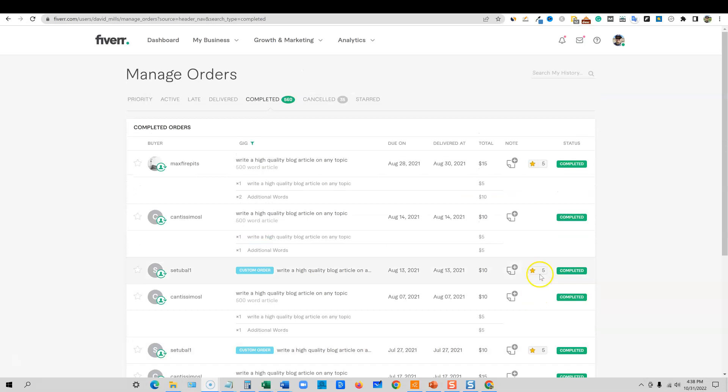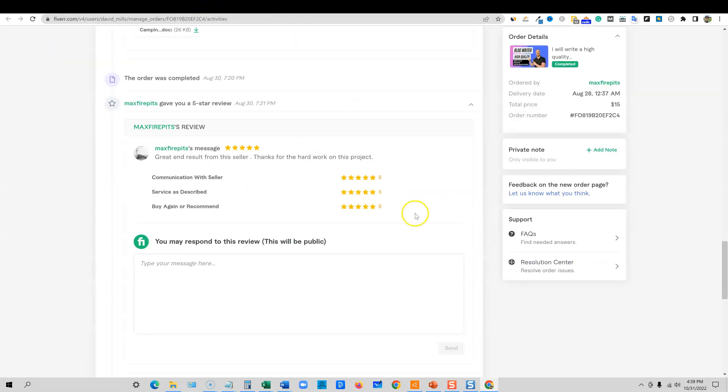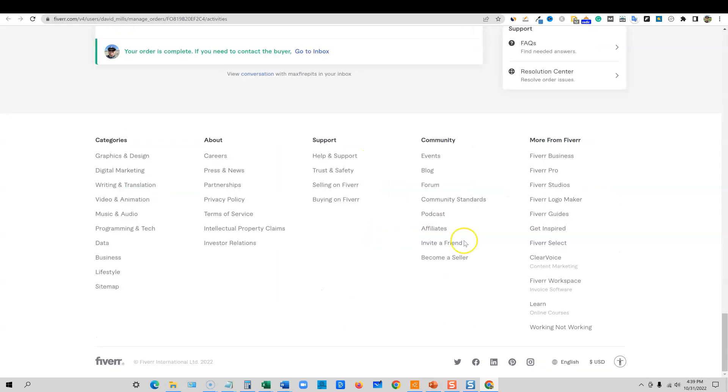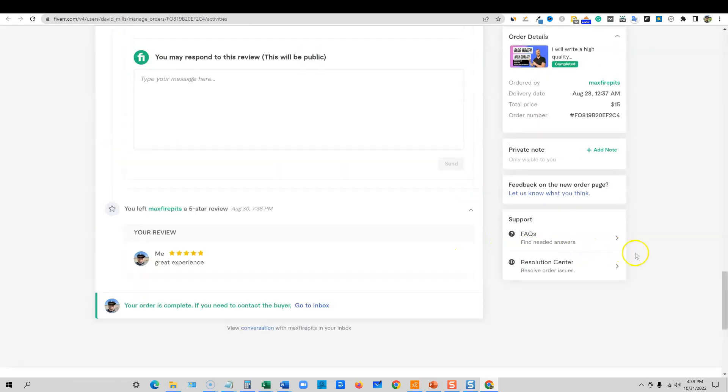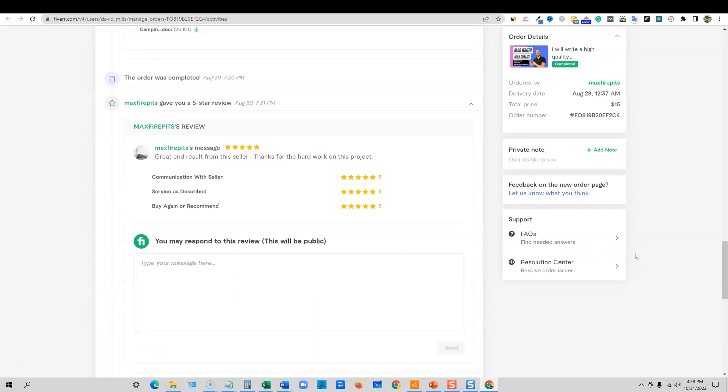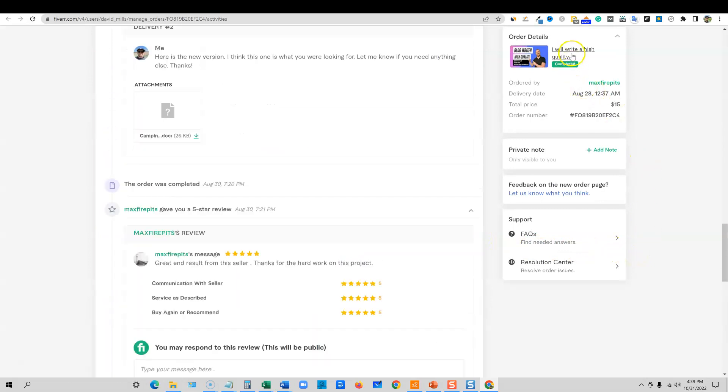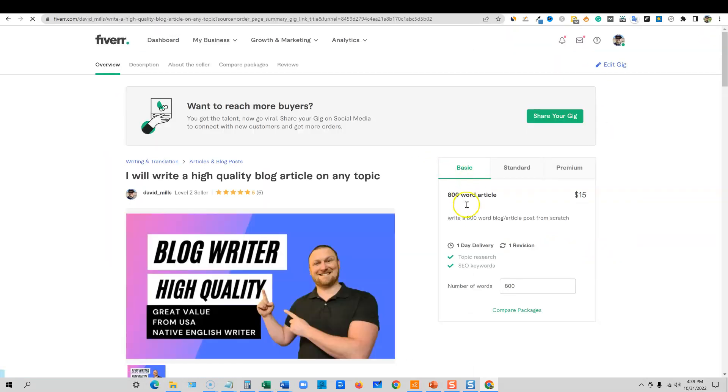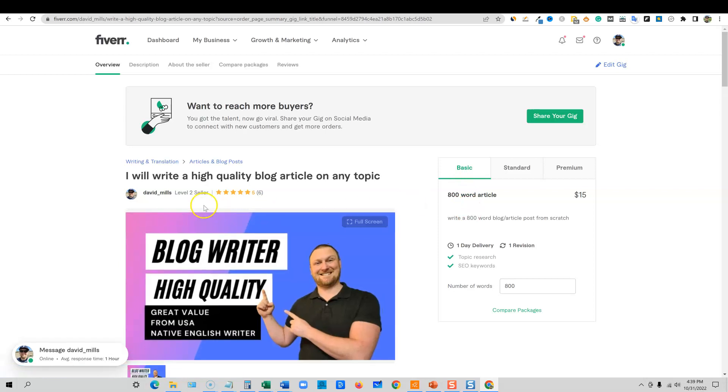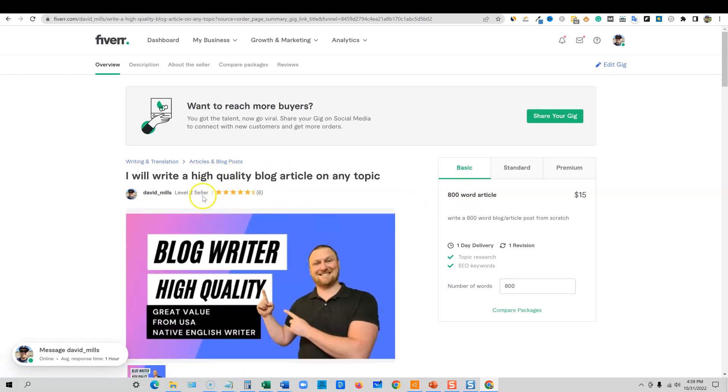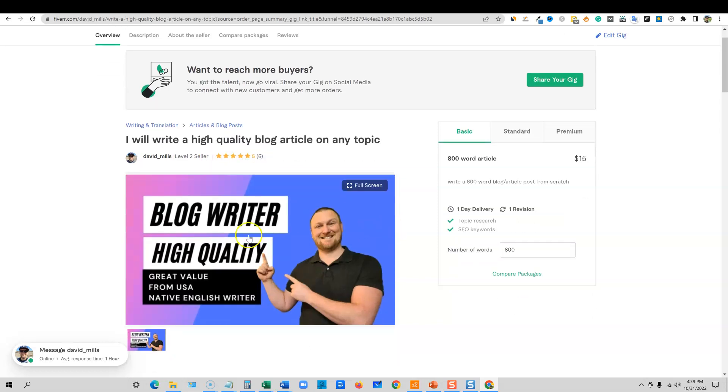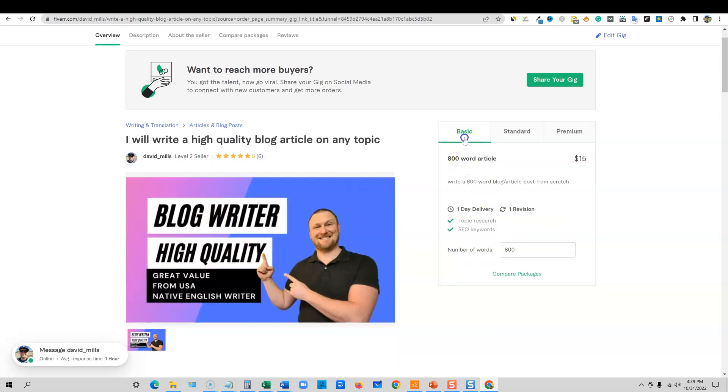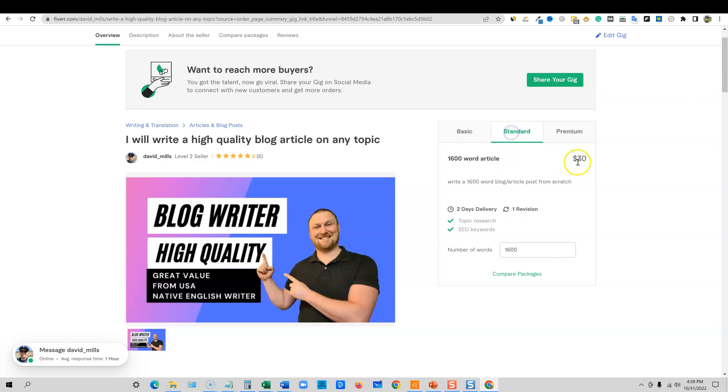So this one would have been a $30 order right here. I got five star ratings. Look at all the five star ratings that I got as well. You can see I created this content with artificial intelligence and I got five star ratings. They were really happy with the end result in the product. This is David Mills right here, level two seller, five stars, six reviews, blog writer, high quality. I was doing $15 for 800 words. I'm over delivering compared to all the ones that I just showed you.